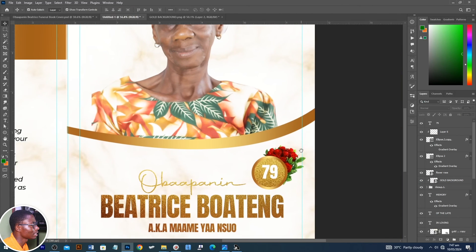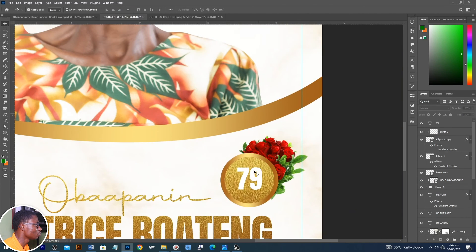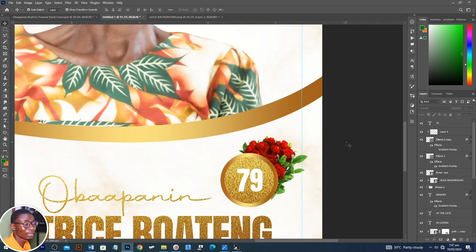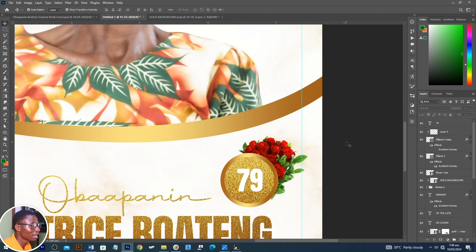Basically, this is how you can go about this funeral poster design. Make sure you subscribe to our channel if you haven't, and also like and comment. Let me know what you want to see next on our channel. Until next time, keep creating and never give up.